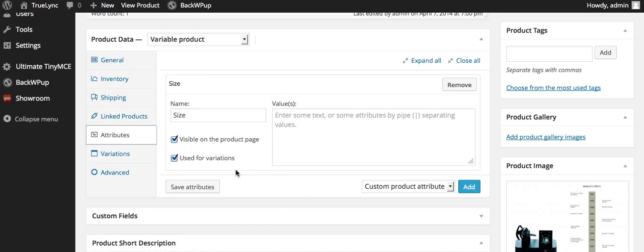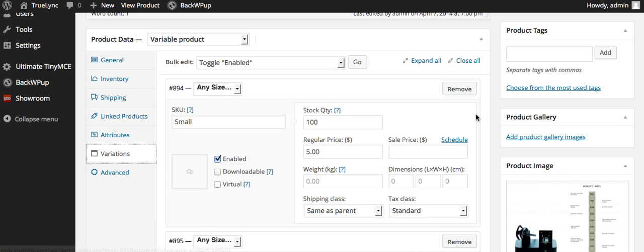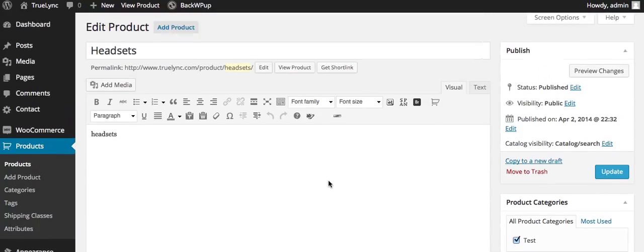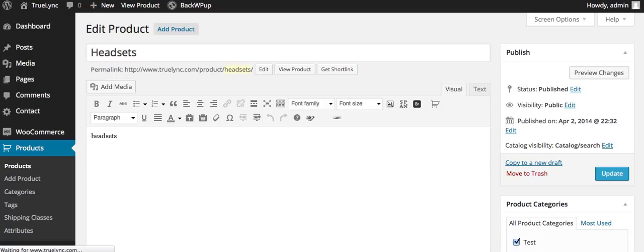So just make sure when you do go back to attributes, you have these check marked, you fill in your attribute name here. So you have this showing used for variations, then go back to variations. And then this is where you can manage that within the product. And that's pretty much it. Thank you.